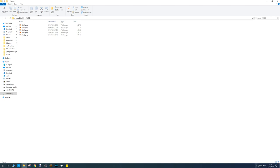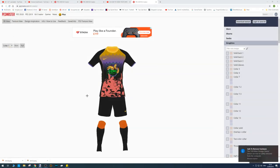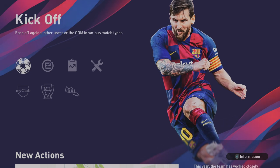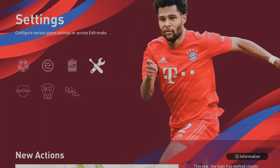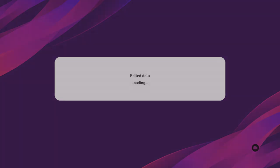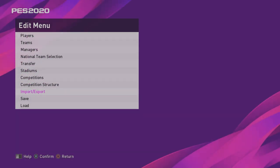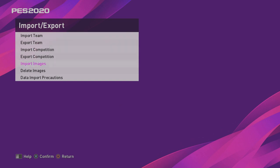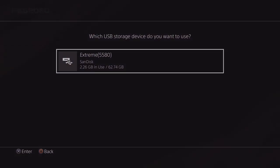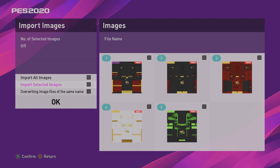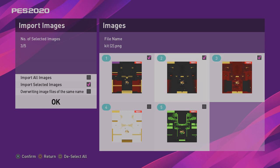Once that's all done, safely eject your USB stick and transfer it to the PS4. On your PS4 with the USB stick inserted — I had to insert mine in the back because it's quite large on my PS4 Pro — go across to Settings, then Edit, then scroll down to Import/Export. Go to Import Images, press OK, click on your USB stick, and you'll see your new images. Select the ones to import and click OK.